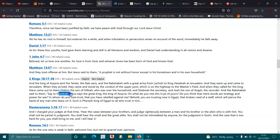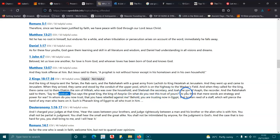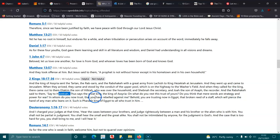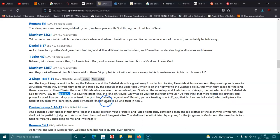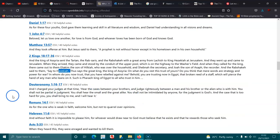And they said to them, Say to Hezekiah, thus says the great king, the king of Assyria, On what do you rest this trust of yours? Do you think that mere words are strategy and power for war? In whom do you now trust, that you have rebelled against me? Behold, you are now trusting in Egypt, that broken reed of a staff, which will pierce the hand of any man who leans on it, such is Pharaoh king of Egypt, to all who trust in him.